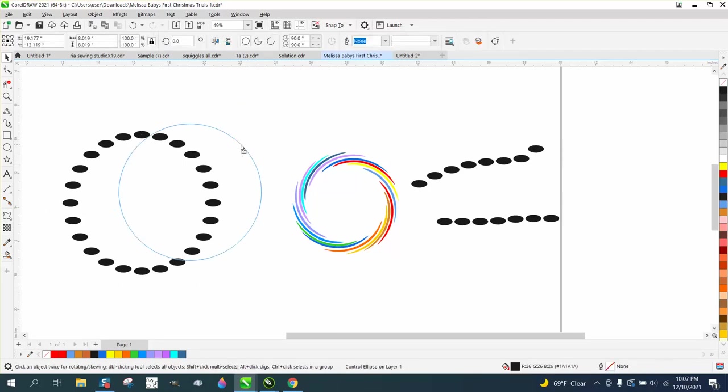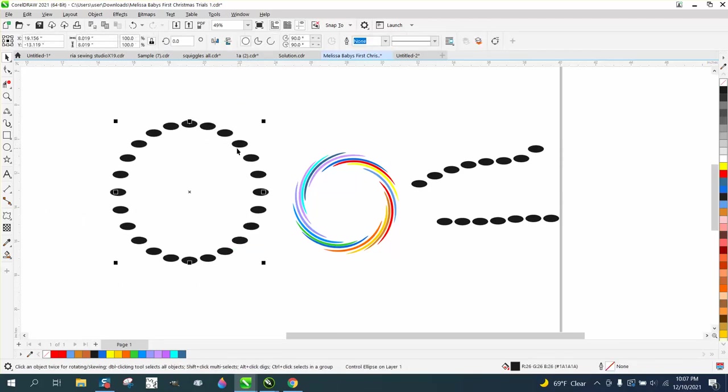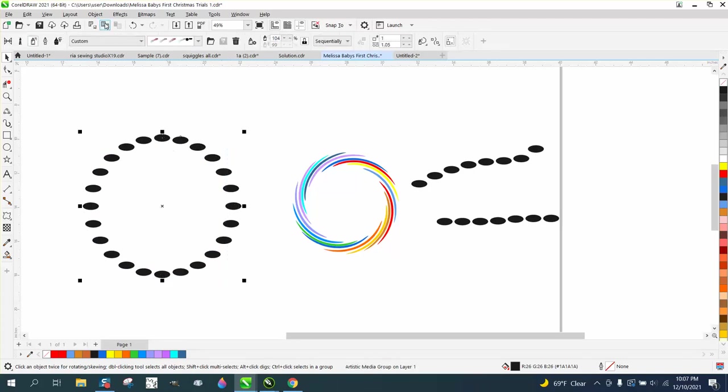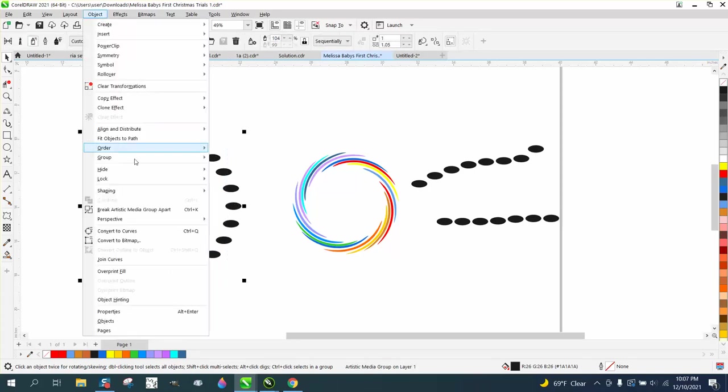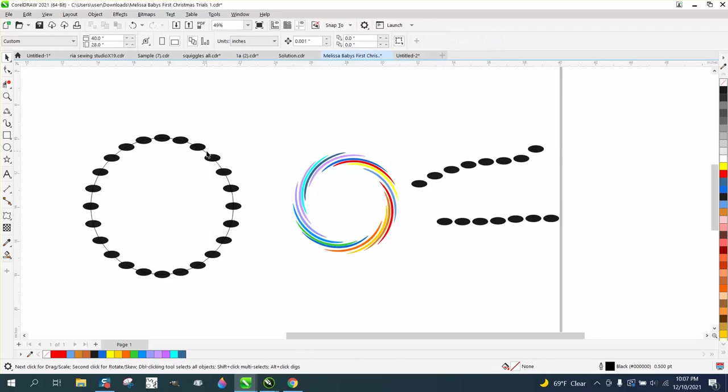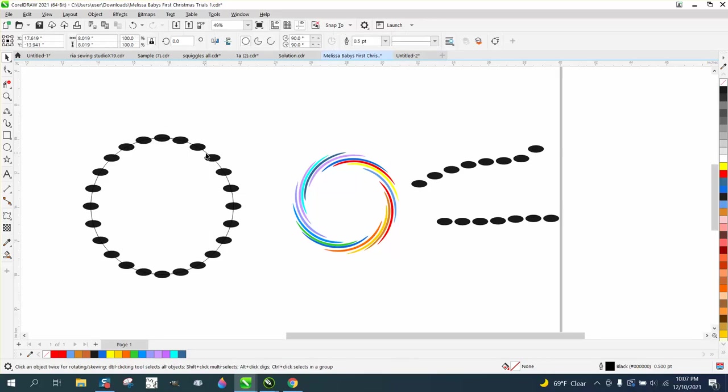You see they're all connected by the artistic media tool and you can see the circle. If we select it all and go up to object and break the artistic media apart, then we can get rid of that oval.